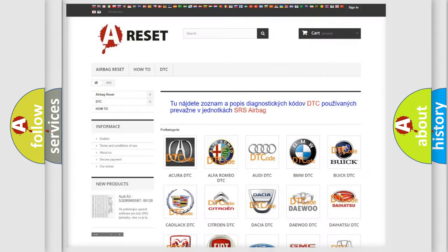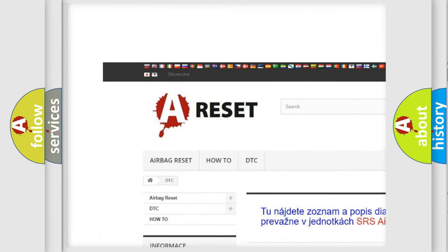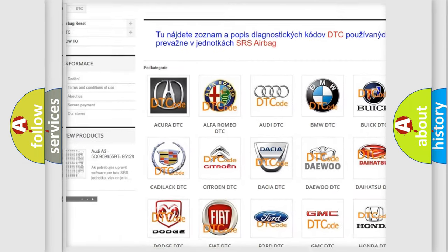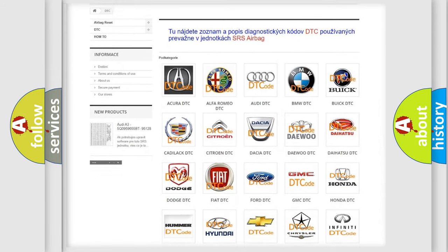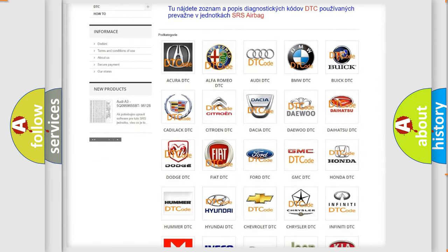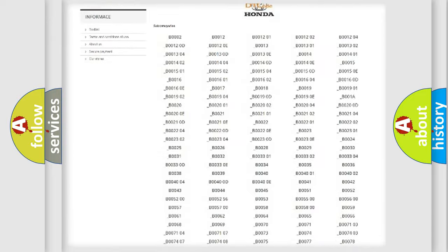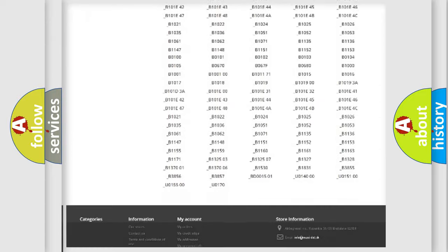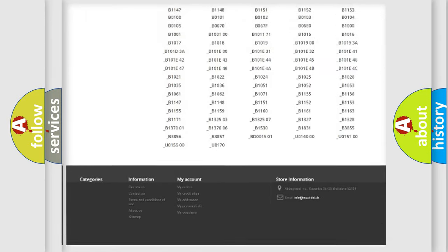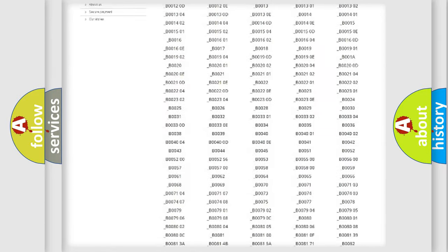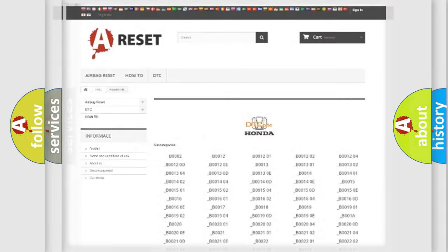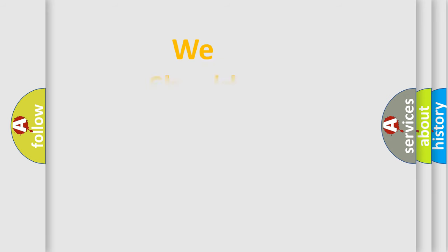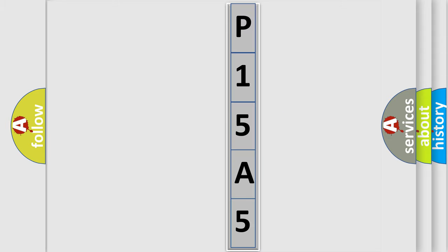Our website airbagreset.sk produces useful videos for you. You do not have to go through the OBD2 protocol anymore to know how to troubleshoot any car breakdown. You will find all the diagnostic codes that can be diagnosed in Honda vehicles, also many other useful things. The following demonstration will help you look into the world of software for car control units.